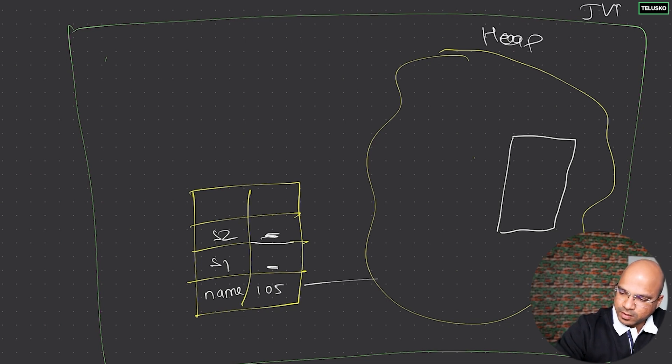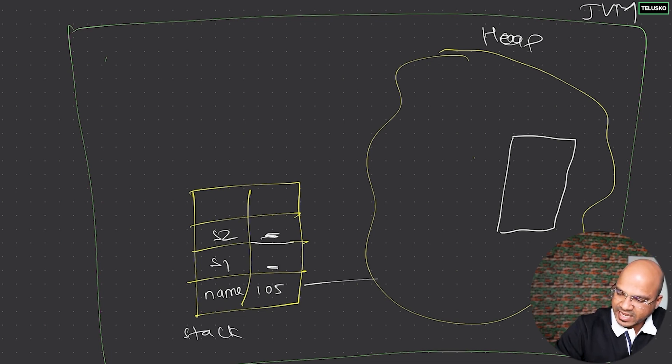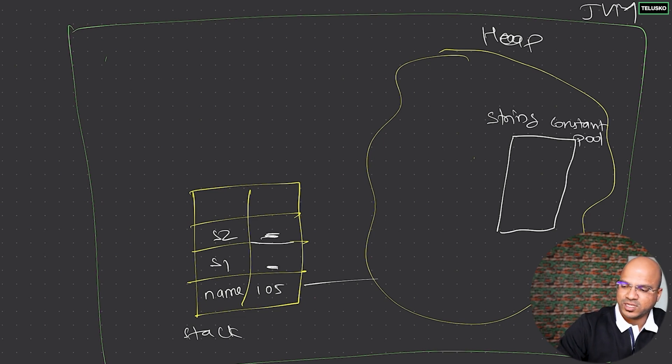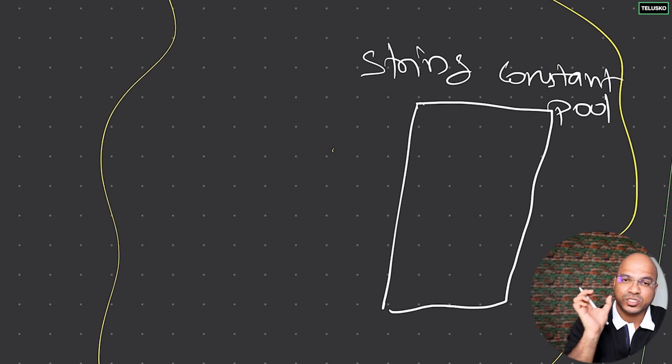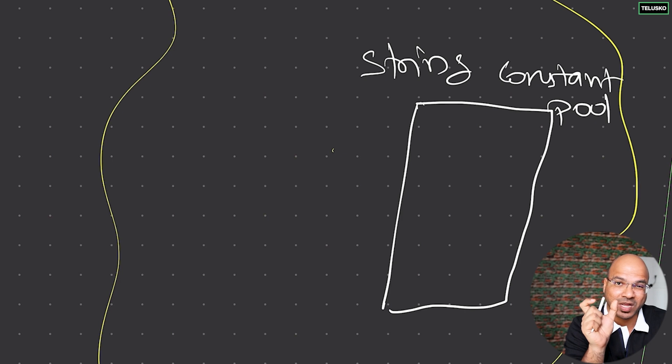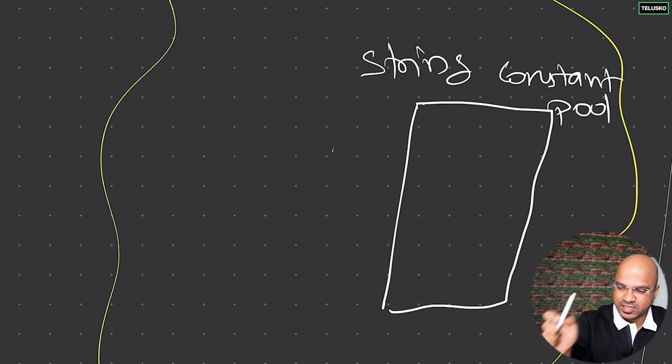This is your heap, that's your JVM, and that's your stack. Inside your heap you'll be having a special area called string constant pool. By the name itself you can see it says constant - that's right. Every string which you create in Java, which is a string literal, is actually a constant. You can't change it.